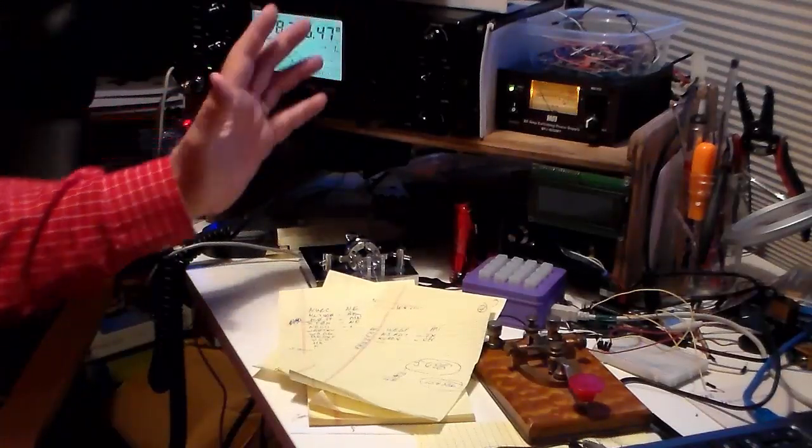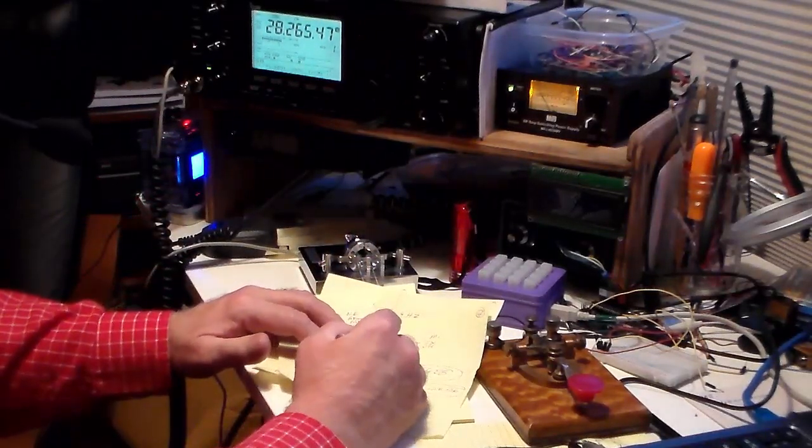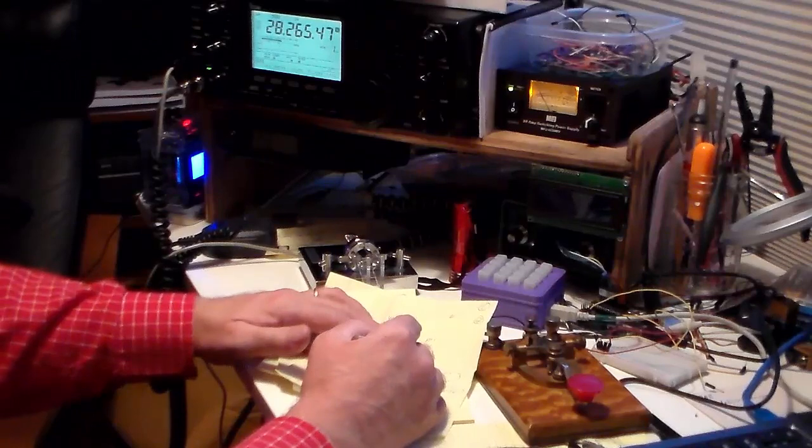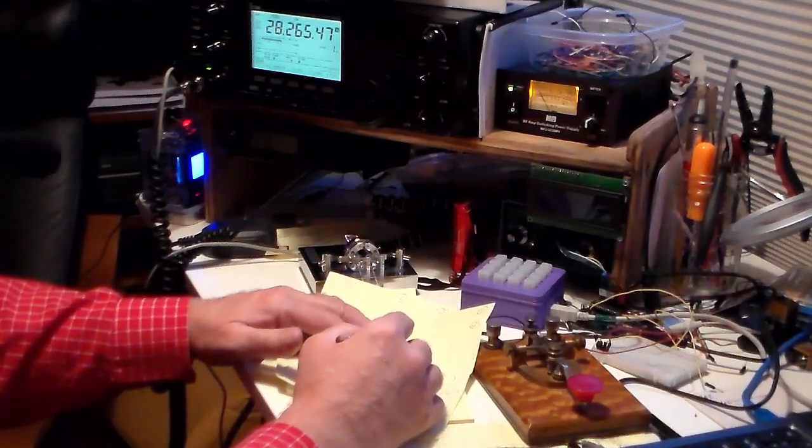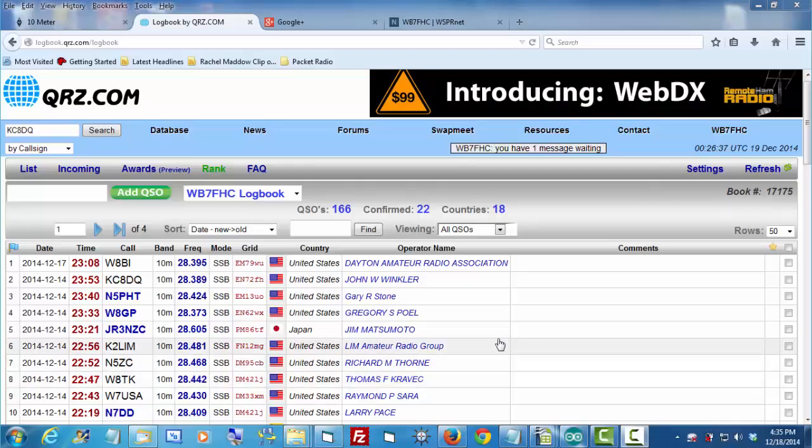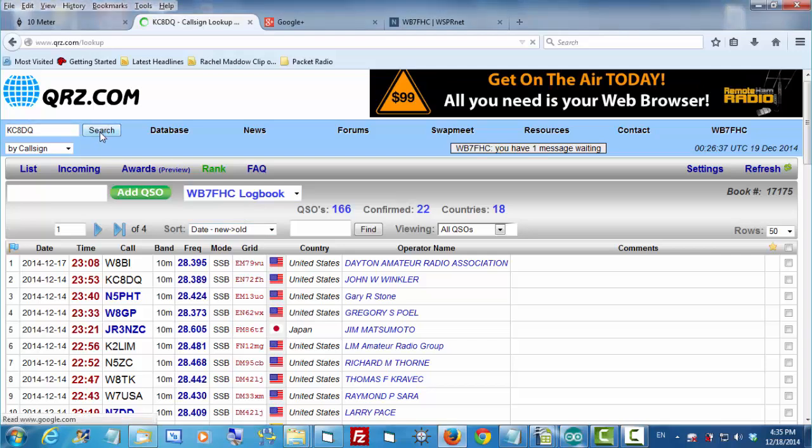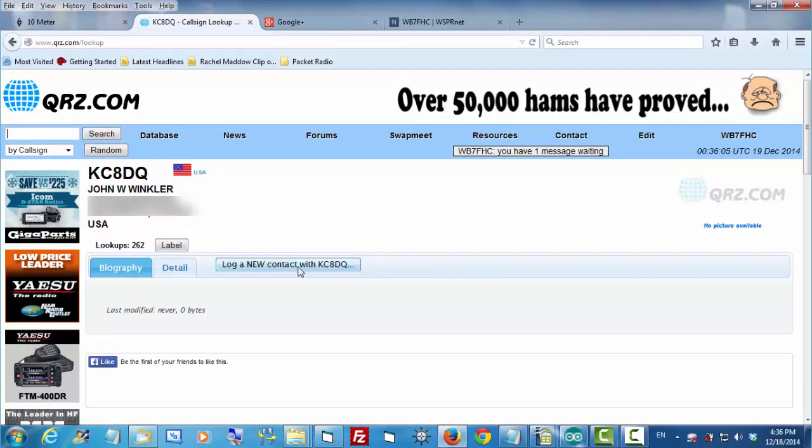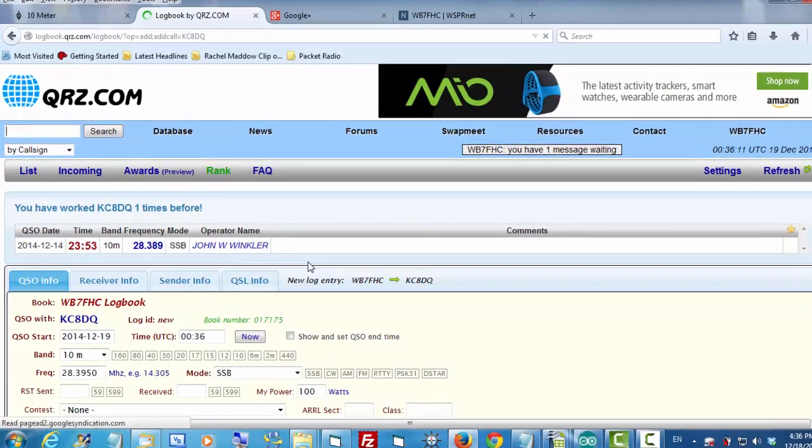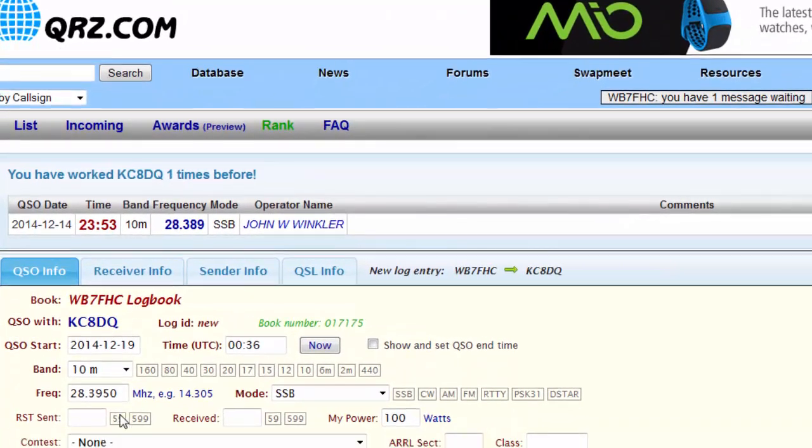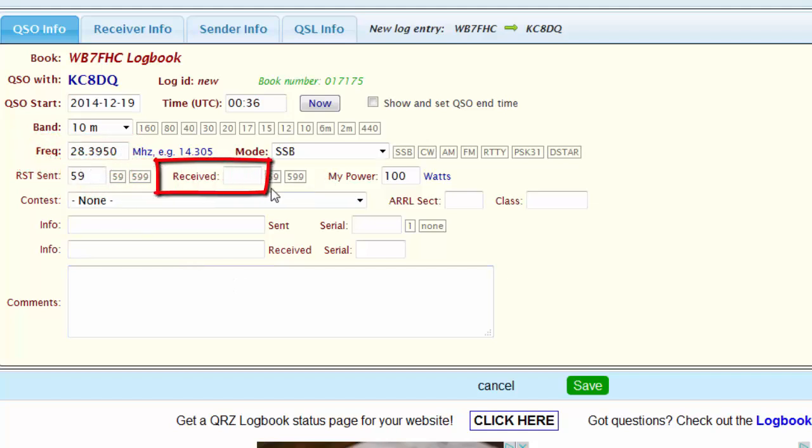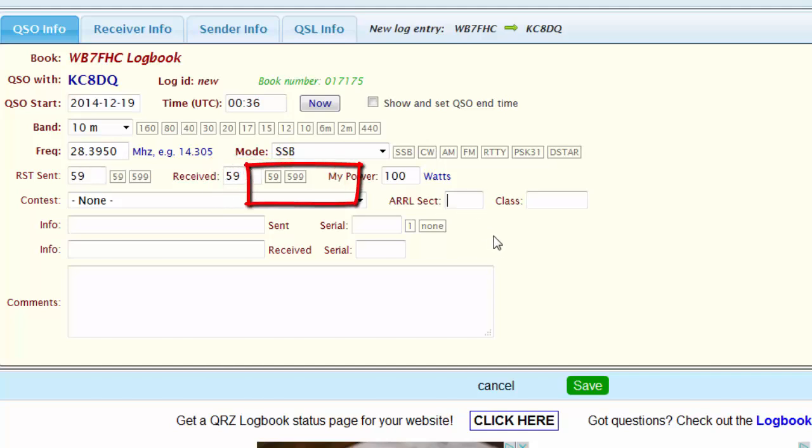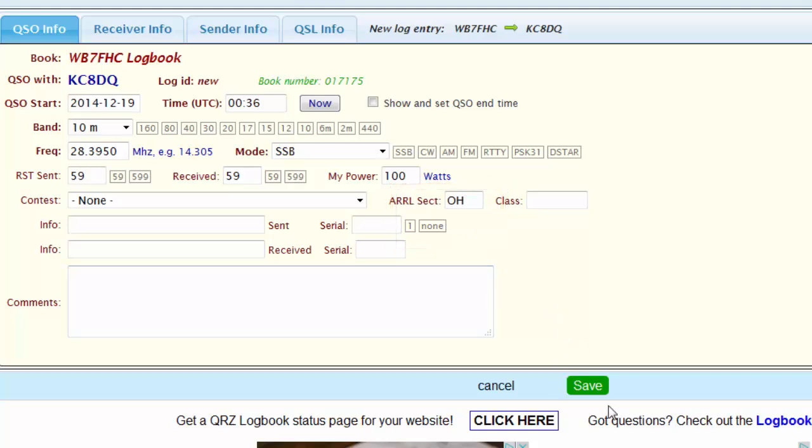I'm tuning the dial and working the stations, and every time I work a station, I write down the call sign on a piece of paper along with the exchange, which in the 10 meter contest is the state they're in. Then I go over to my computer. I enter the station's call sign up here in the search box. Quickly click search. As soon as he comes up on the screen, I click log a new contact. I may have to adjust the frequency. I need to mark in that the RST sent and received are both 5.9. Finally, I need to put in the exchange that he gives me, which is his state. I'm putting that in the ARRL section right here on the log.